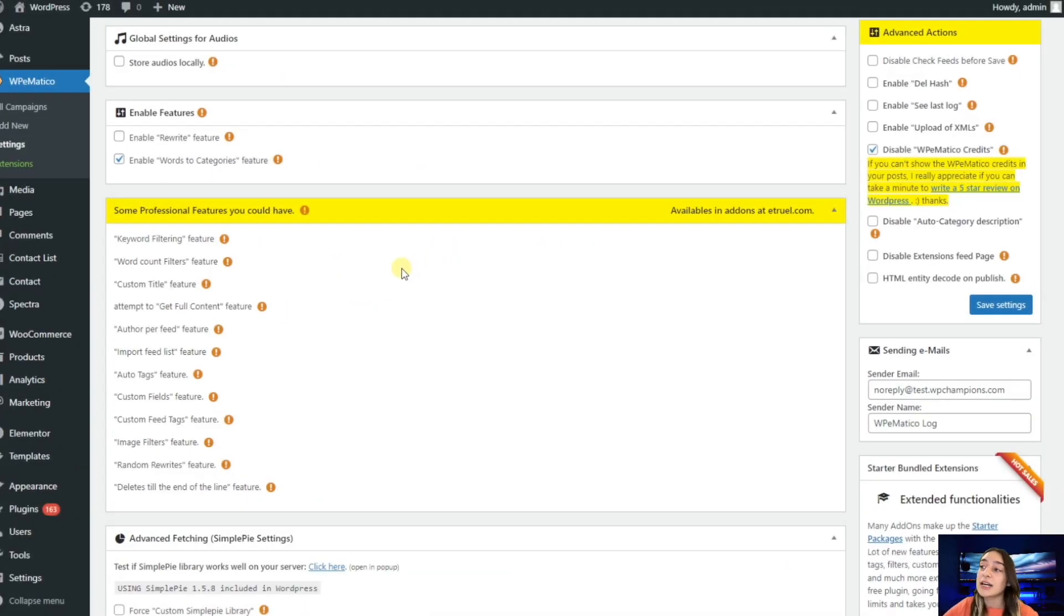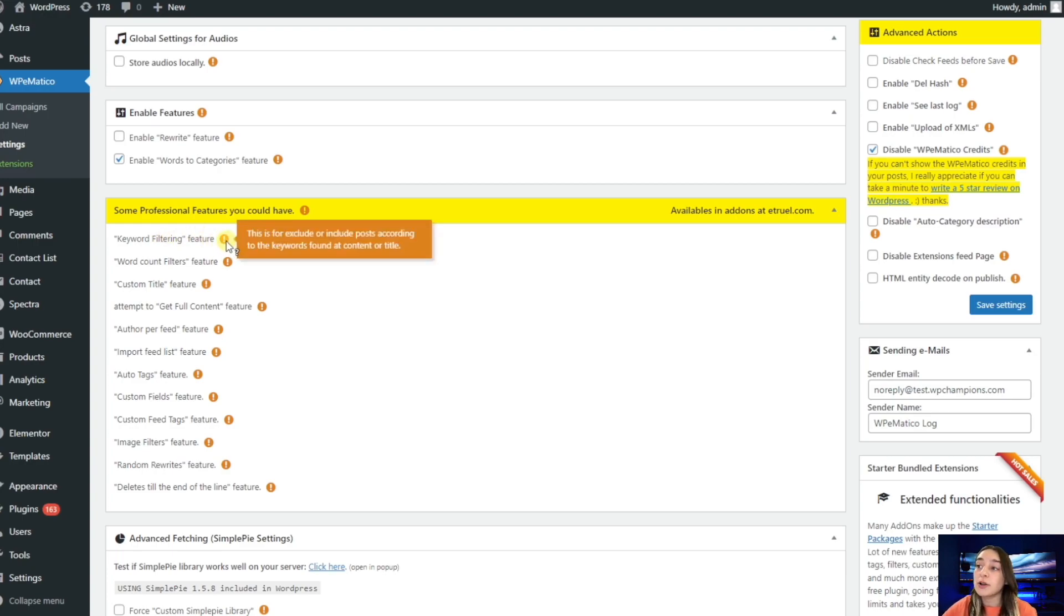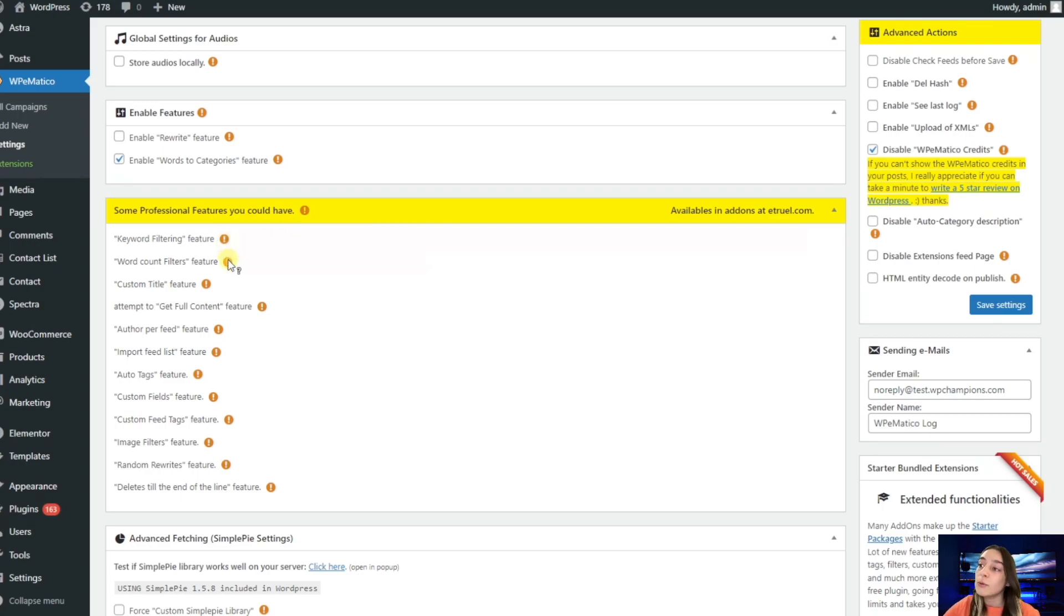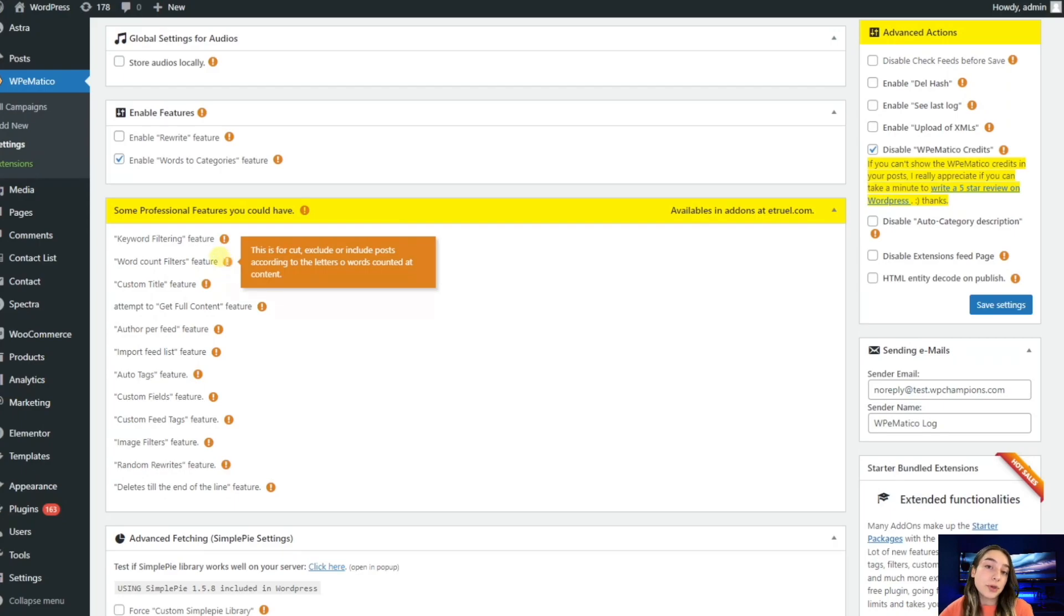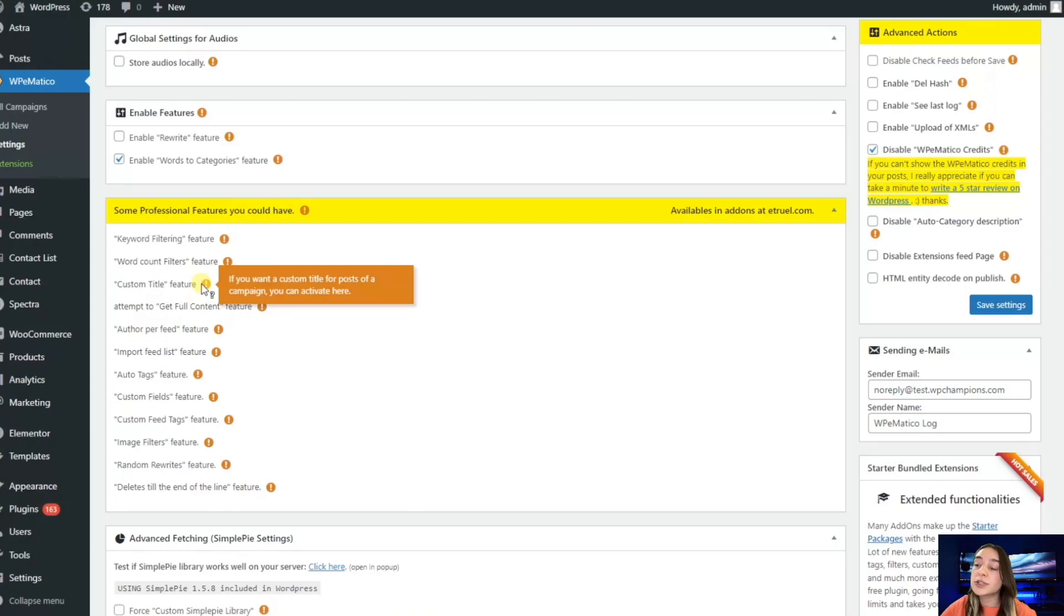Here are some of the professional features you can make use of, such as keyword filtering, which will include and exclude your post based on the keyword that you provide. We have word count filters here, so it will filter your content based on the word count that you configure. We have custom titles here, so if you want to have custom titles for your post, you need to activate it here.